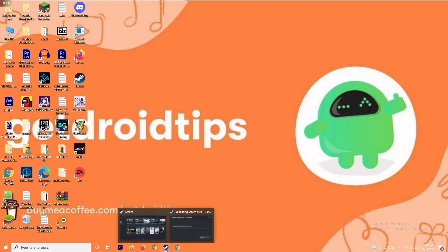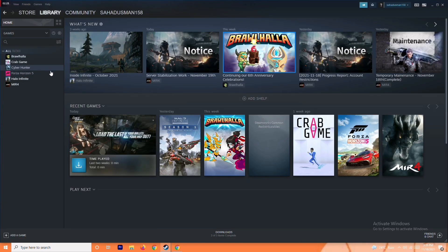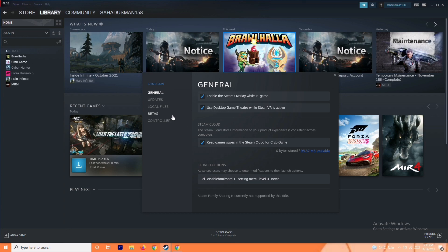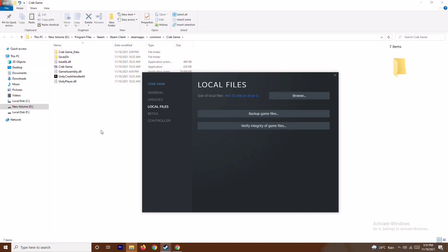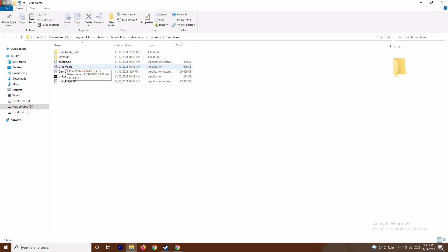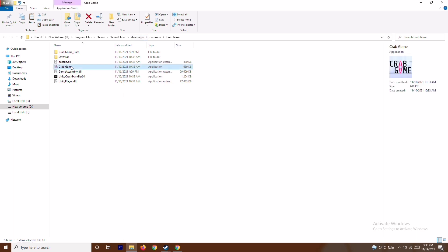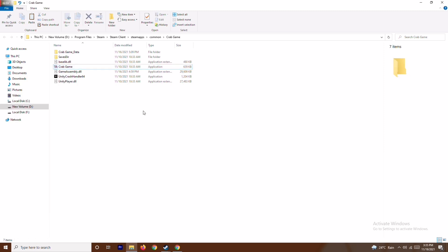Go to Steam, select the respective game, go to Properties, then go to Local Files and browse the game folder — navigate to the exact folder where the game is installed. Select the game executable, right-click, and choose 'Run as Administrator'. This will most probably fix the issue, but do verify afterwards.